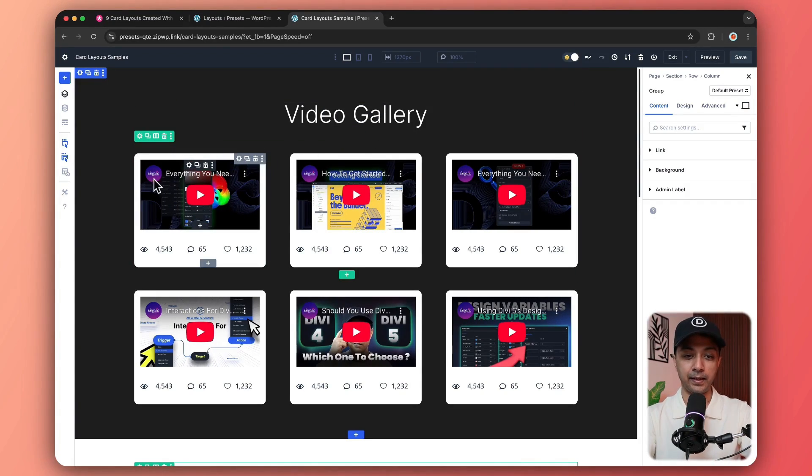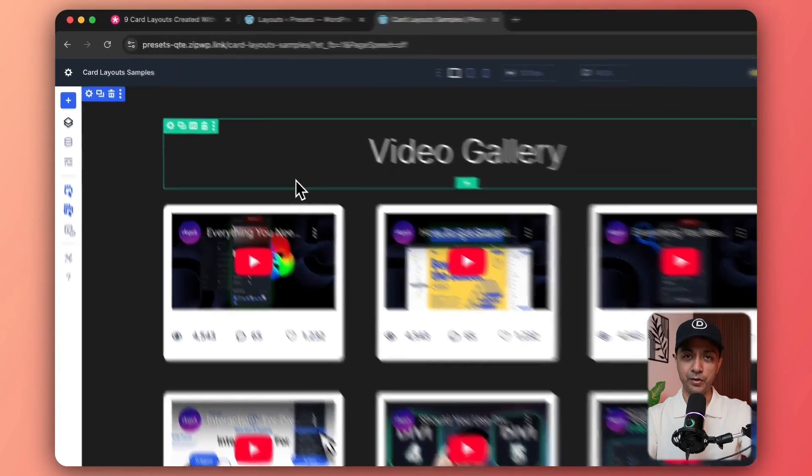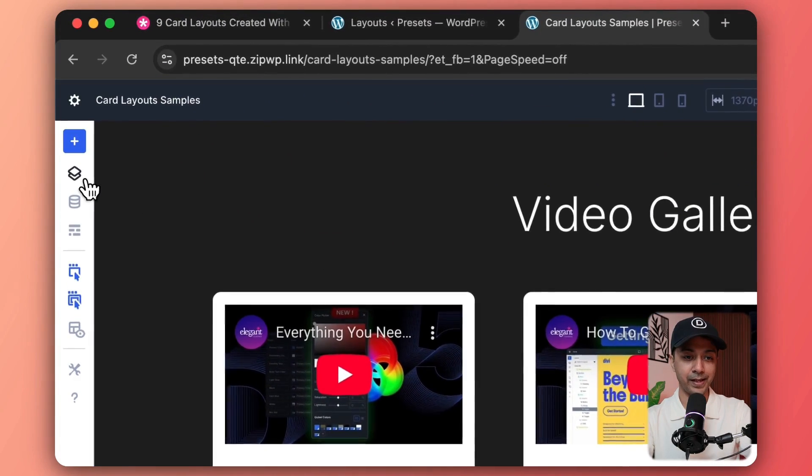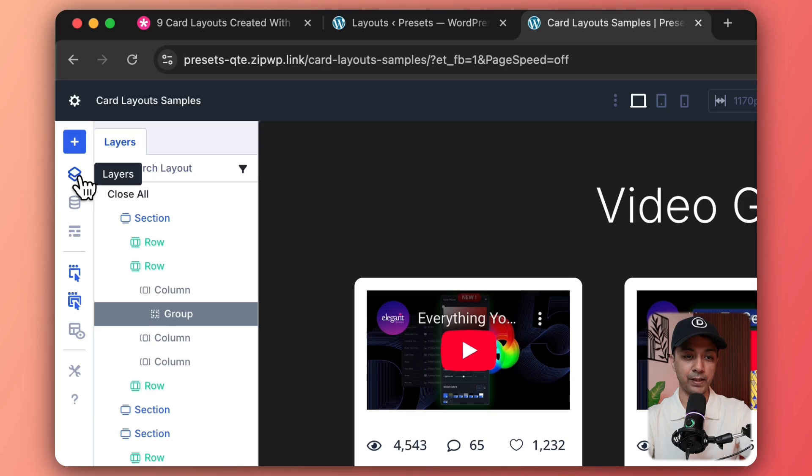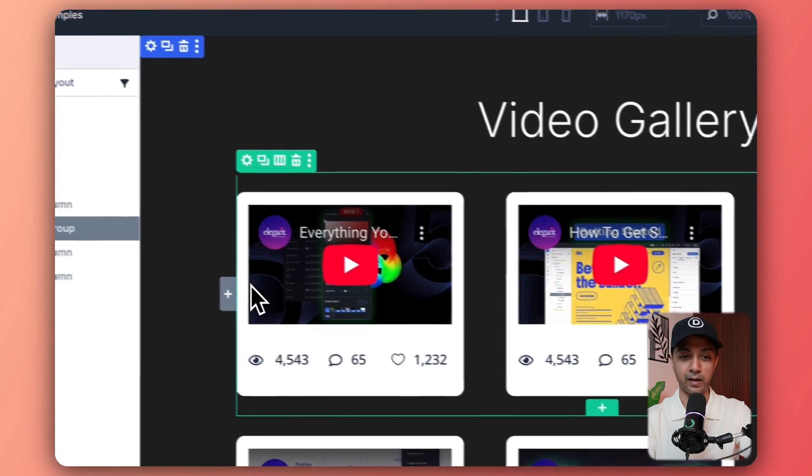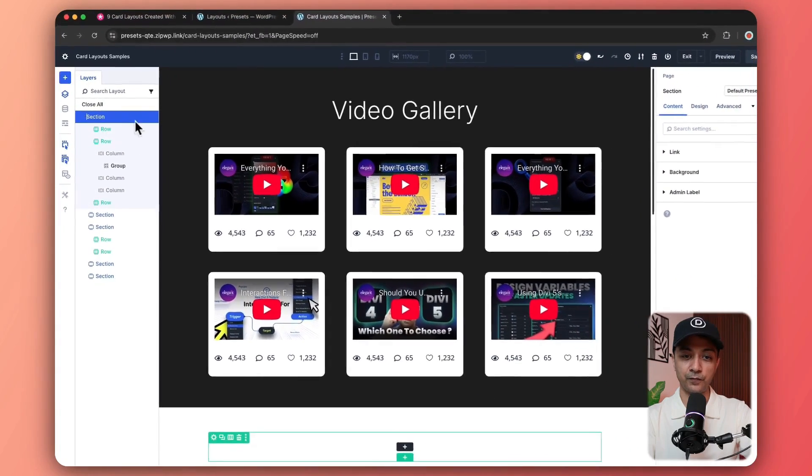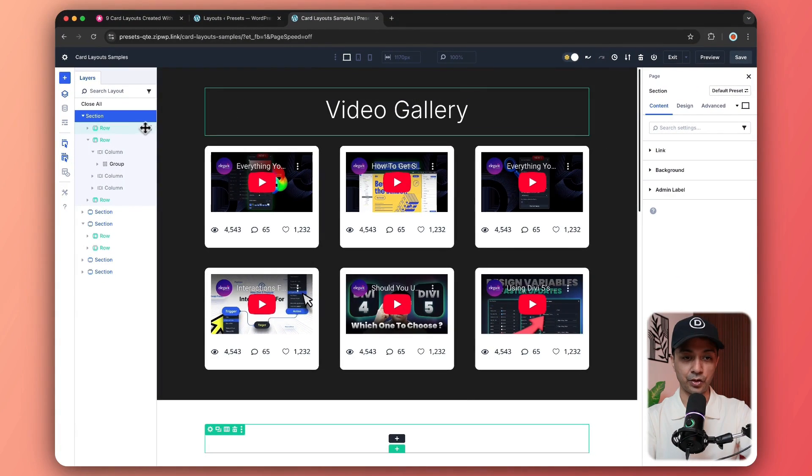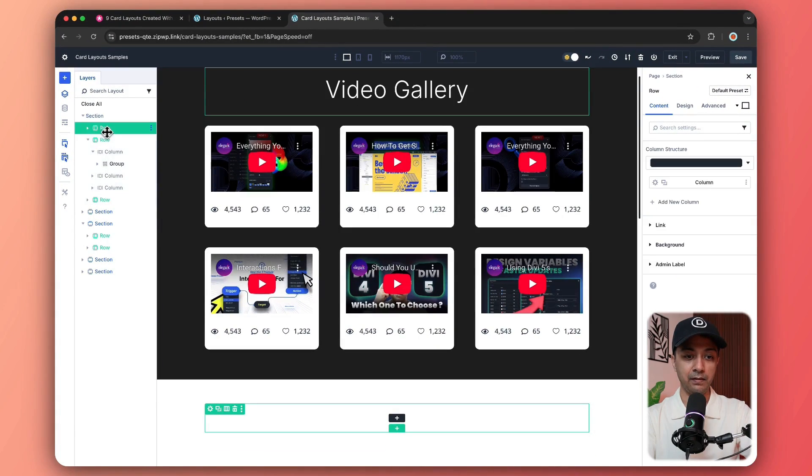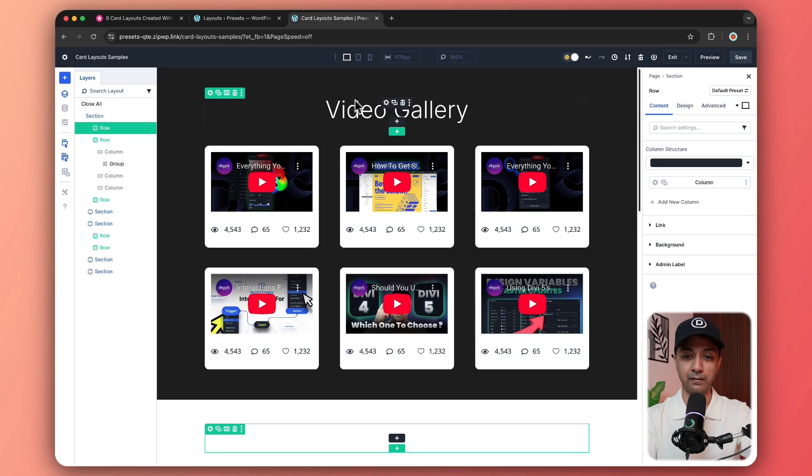And let's start with the first one that is our video gallery. And here you can see we have different videos embedded in these columns. So let me just go ahead and open the layer view so that we can see all the rows and columns that are making this card layout.